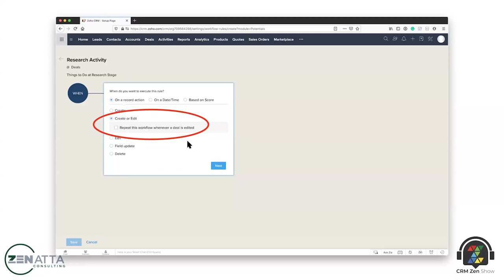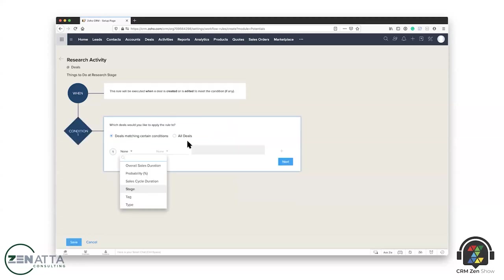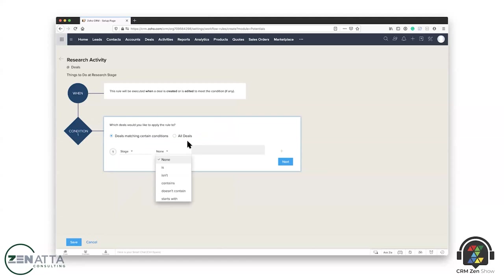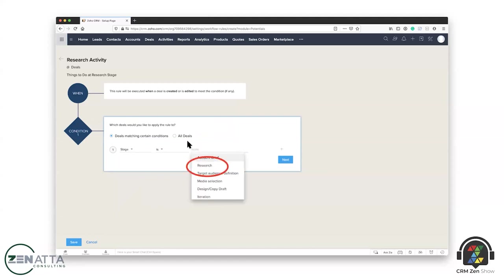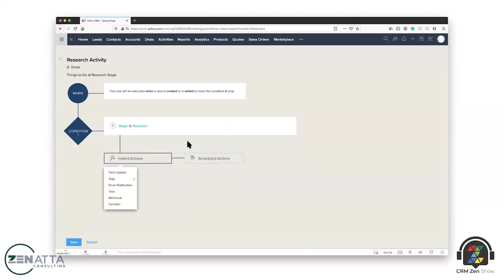Yeah, it's really, really simple that way. So basically, then you edit, then they say, well, create or edit what? So in this case, I'm going to choose the stage of the deal. And I'm going to say, if the stage is research, then I want you to do certain things that you can have instant actions or scheduled actions, things that you want to have happen right now, you want to have happen in an hour, a day, a week, whenever they're all based upon that timing of that whole thing. And there's a whole lot you can do here.